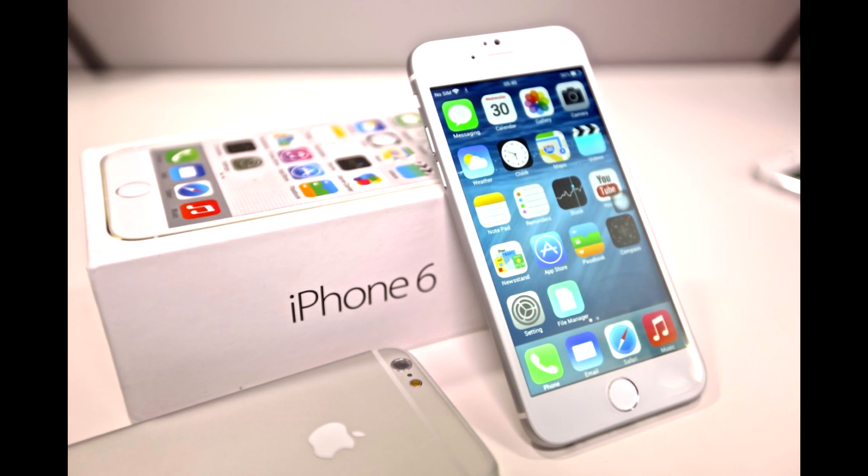Hi, my name is Yad from Betokka. Today, I'll be explaining to you how to set up the APN settings in your iPhone 6.